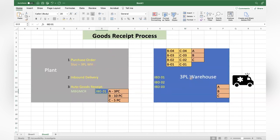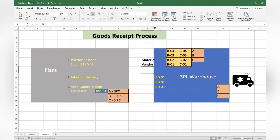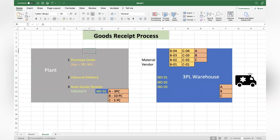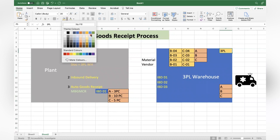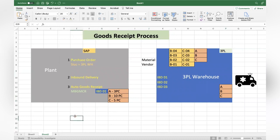As part of the initial setup, based on requirements and budget, we interface the material master because the 3PL system needs that information. We interface data like material and vendor - those masters are sent from SAP to the 3PL system. Whatever is required - material, vendor, and even the purchase order number or inbound delivery number - we need to interface if you are expecting a completely robust integration.